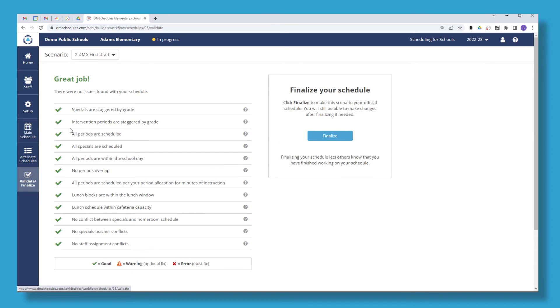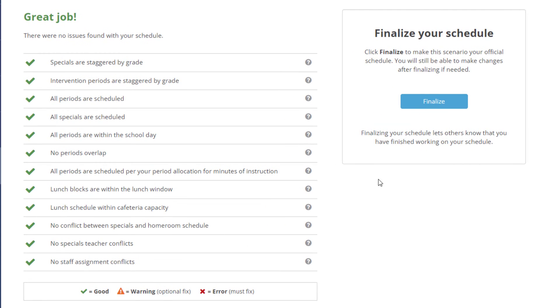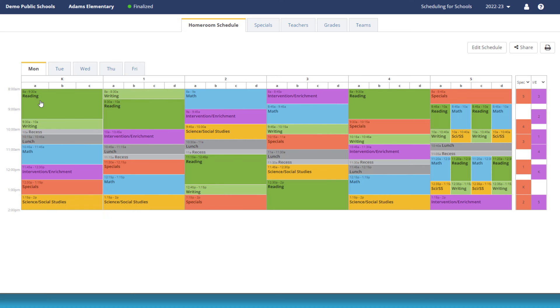Validate your schedule for conflicts and publish your schedule to communicate it is ready to implement.